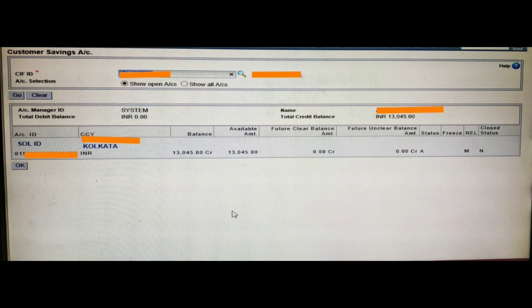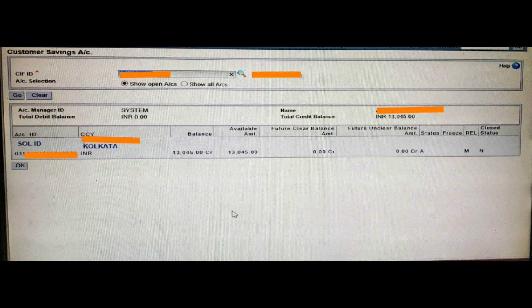In the table, you can see all the details — Account ID and Sole ID are in the first columns. You can also see the balance, available amount, future clear balance amount, and future unclear balance amount. Any clearing or future clearing check balance is also shown.